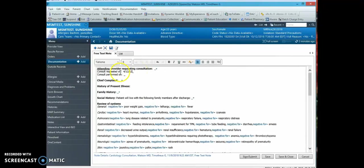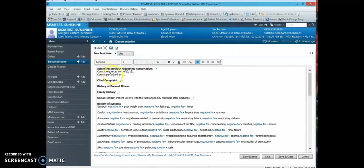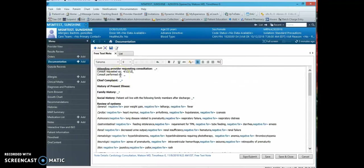Next you type in the date the consult was requested and the date the consult was performed. You can move from underscore to underscore by pressing the F3 button.